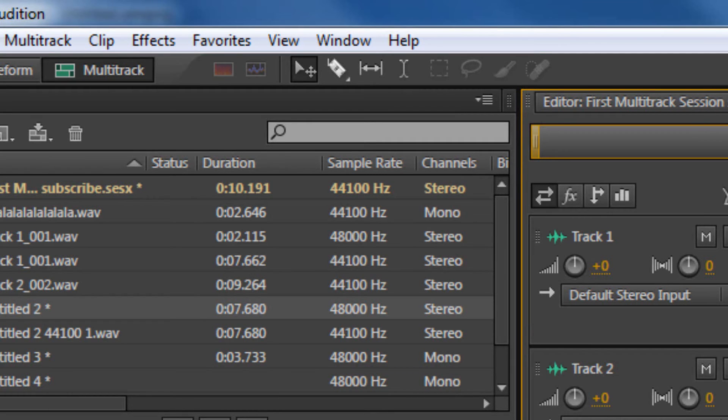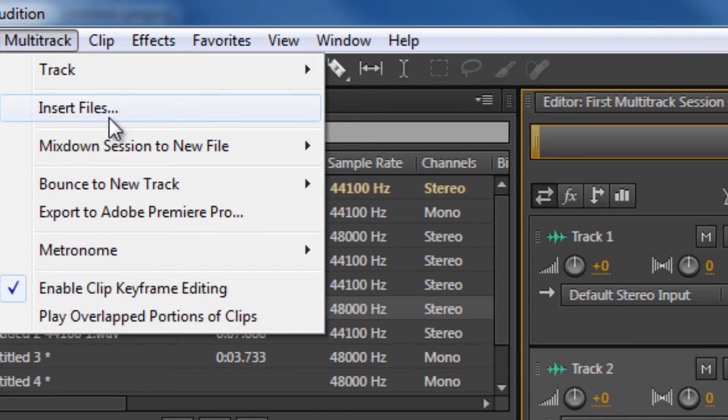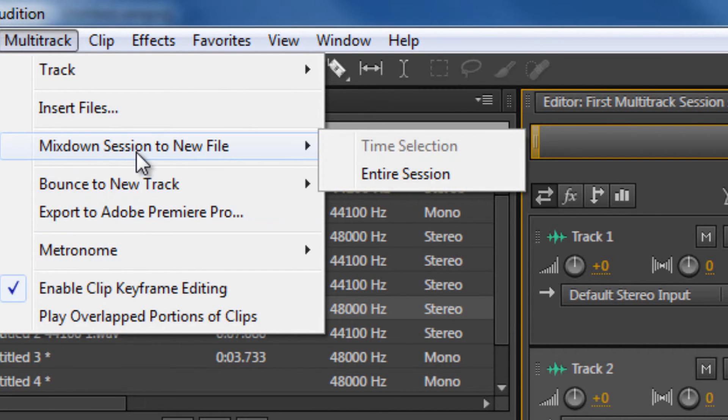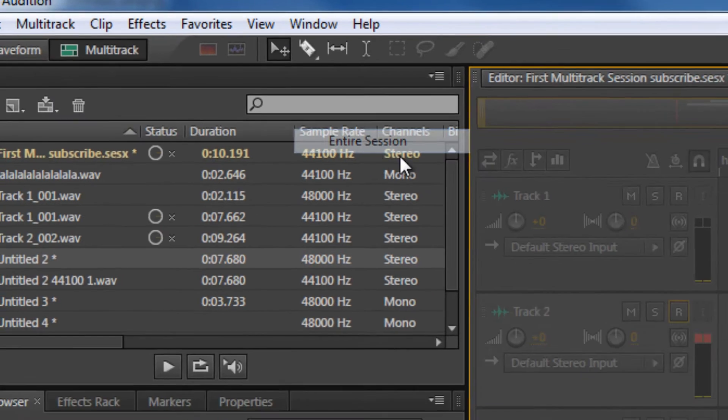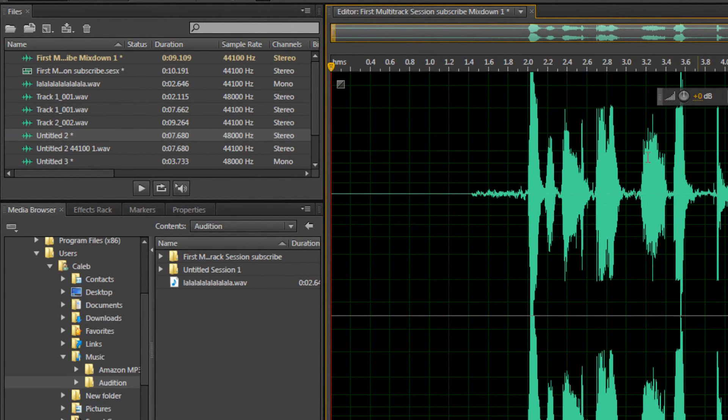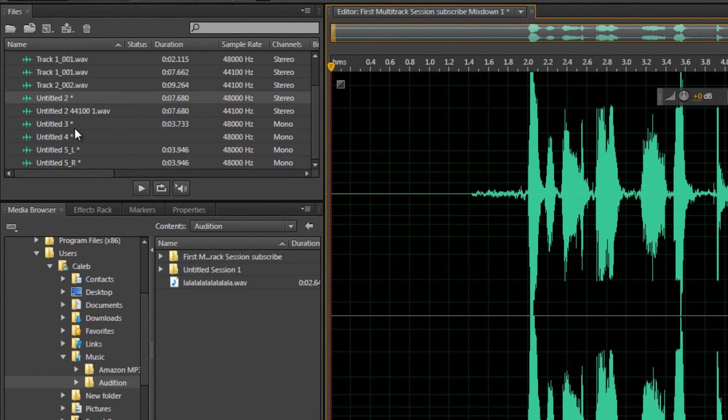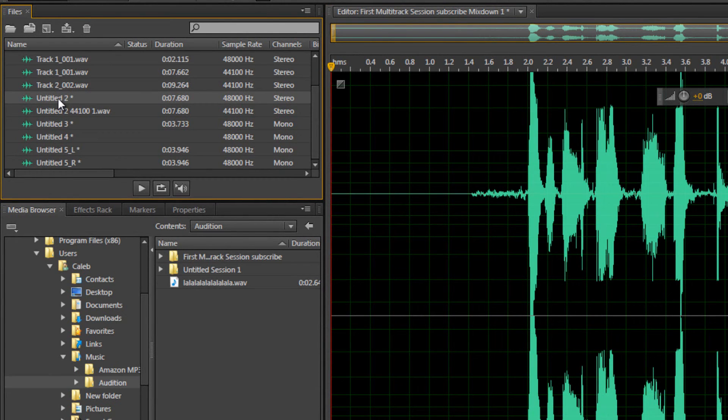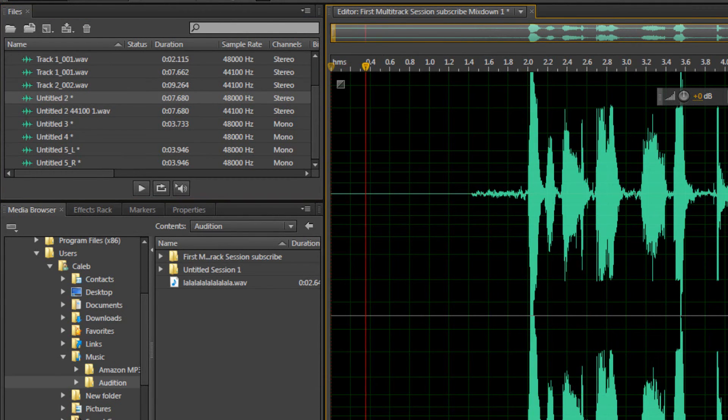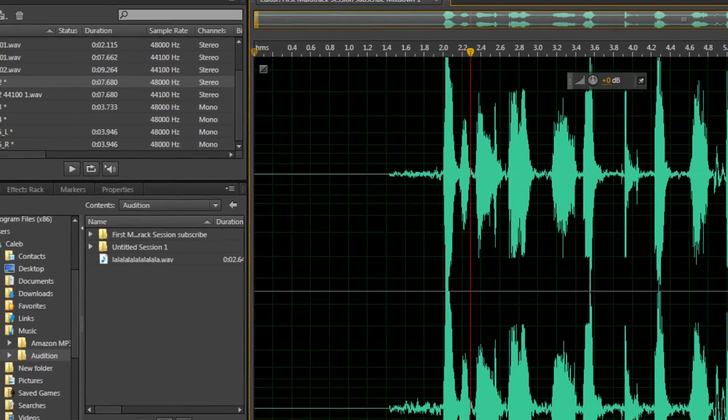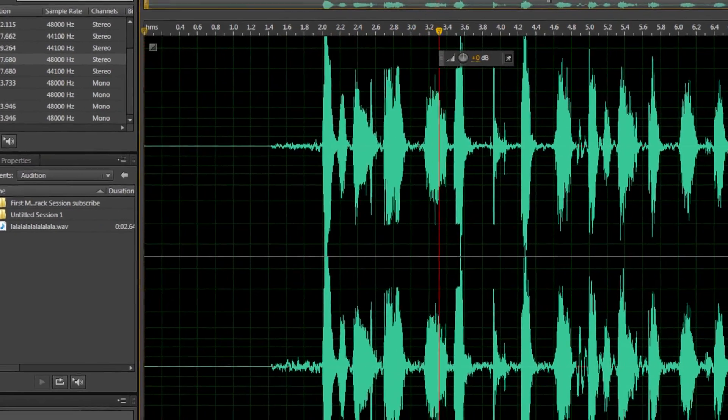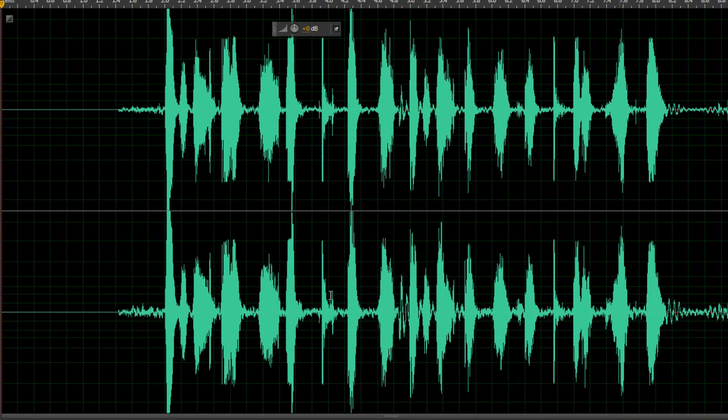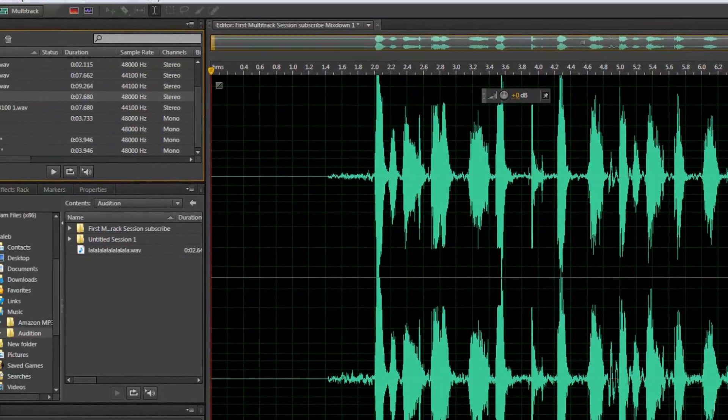So the beats didn't really match, but that's cool. Okay, so if you wanted to finish the file, what we can do is click multitrack and then mix down session to a new file, entire session. And what this is going to do, just like how we had original La La La files and my beatboxing, which was pretty horrible, this is now a single file in itself. So if I play it, it's going to be those two files put together.